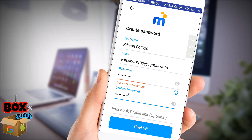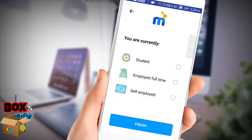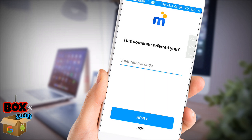If you want to open the application, you will see your name, email and password. If you want to open the application, please click on signup. Next, you will see a student option. Employed full-time, self-employed, or student — select your status. Next, enter a referral code, or skip that step.